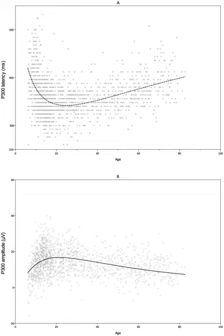The P3B has a positive going amplitude that peaks at around 300 milliseconds, and the peak will vary in latency from 250 to 500 milliseconds or more depending upon the task. Amplitudes are typically highest on the scalp over parietal brain areas. The P3B has been a prominent tool used to study cognitive processes, especially psychology research on information processing.